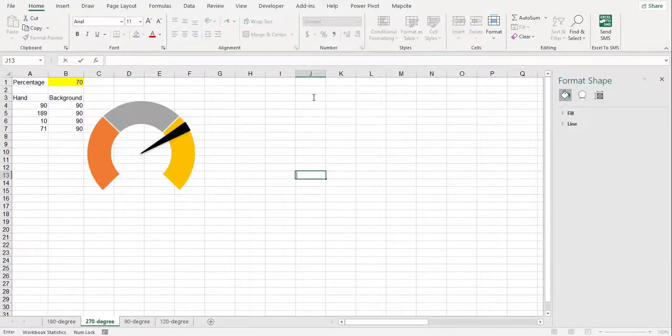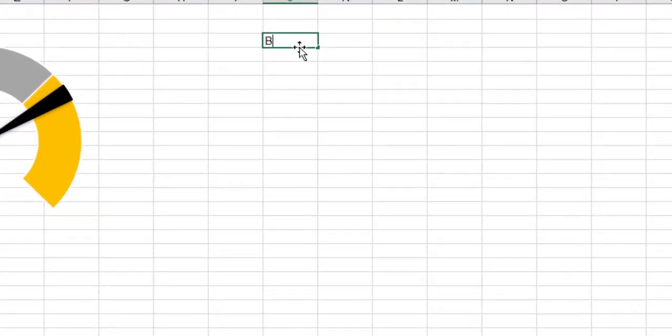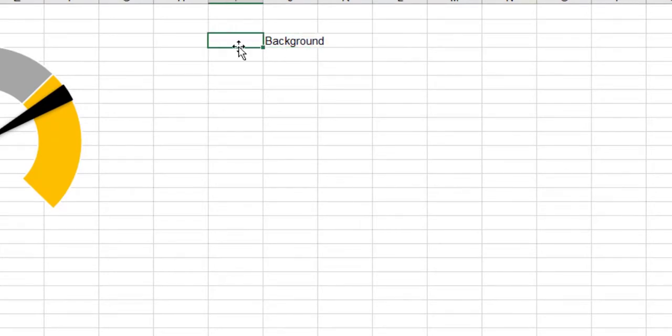We can use numerical labels in charts. Here, for example, we apply numeric labels to a 270-degree gate chart.